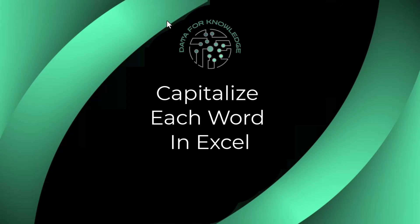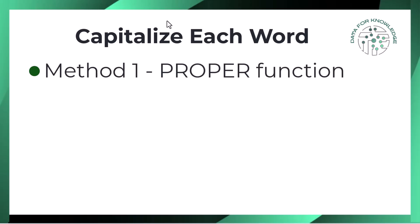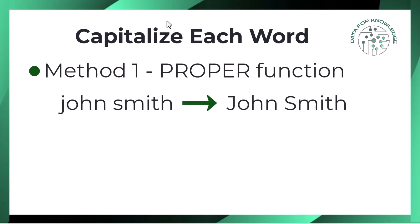How do you capitalize each word in Excel? The simplest way is with the PROPER function. It changes john smith into John Smith with just one formula.